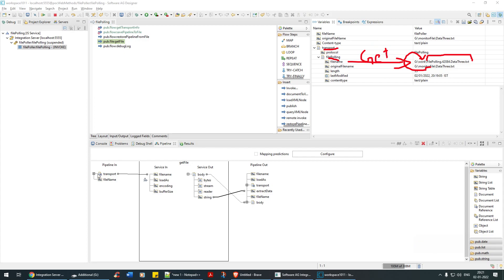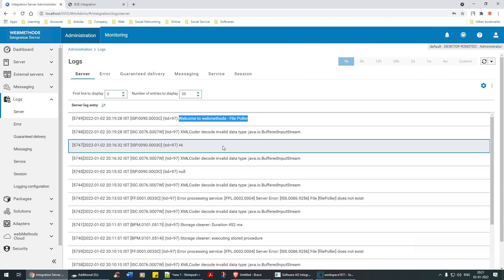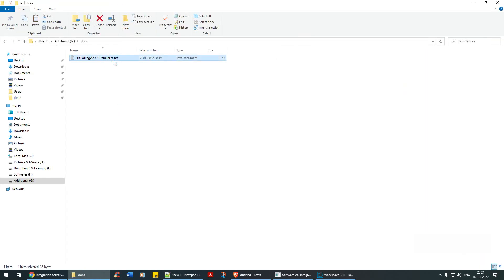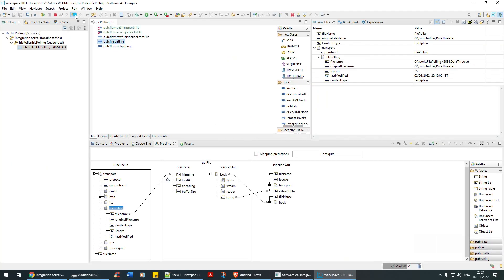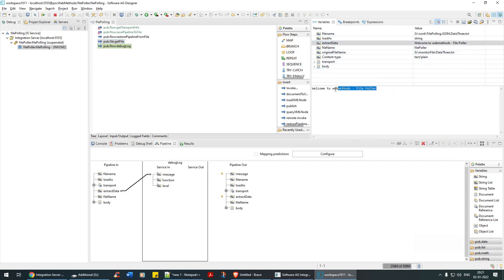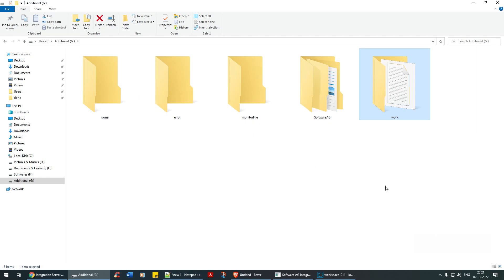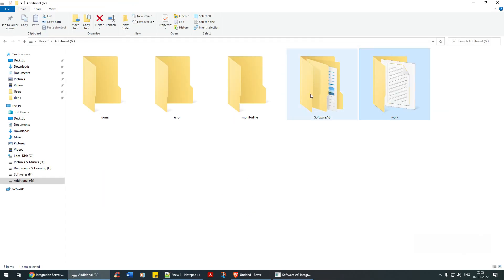So what I've done — I said take this file name, load it as a string with Load As String, and give the value of whatever content is within this file. Now I'll take file 4824 and put it into the work directory. The moment I click on Get File, it has extracted the data. Even after getting the file, it is still in the work directory — it has not moved to done yet. Only after completing the entire pipeline step will it move.